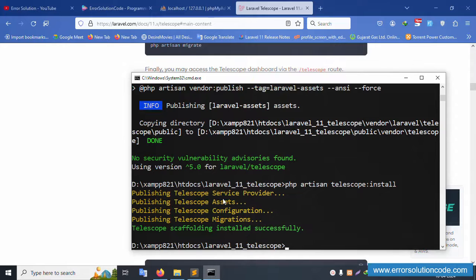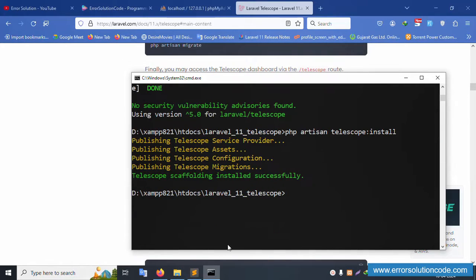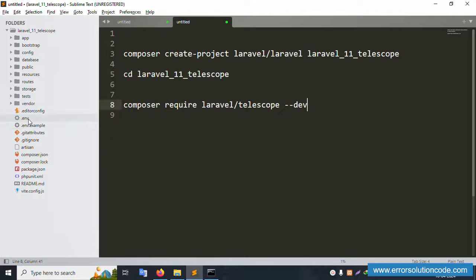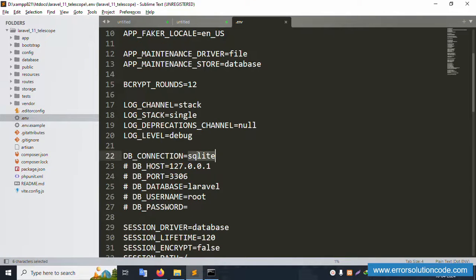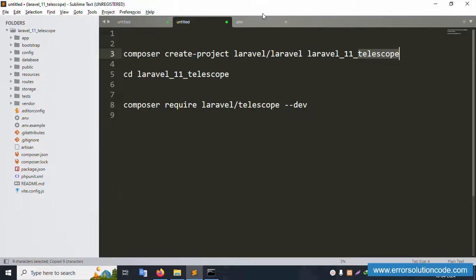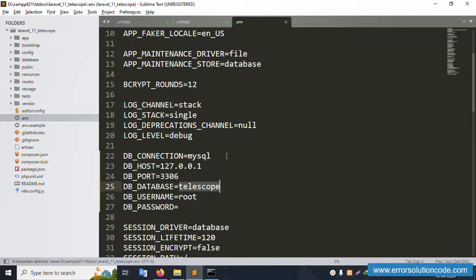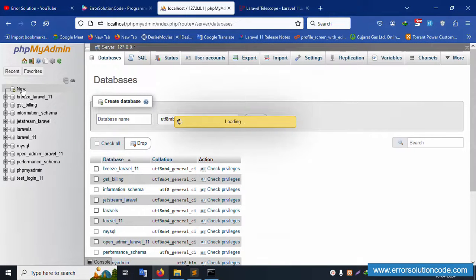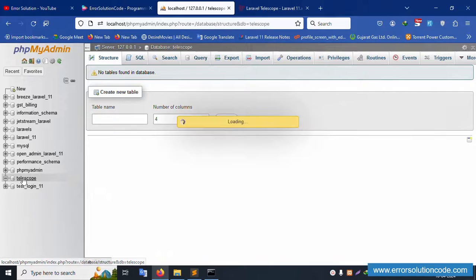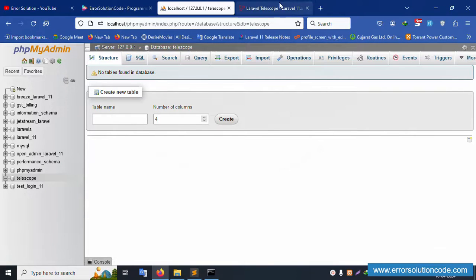Next command: php artisan migrate. First, set up the database. The database driver is mysqli. The DB_HOST is remote and DB_PASSWORD is not used. Set the database name to 'telescope'. Save the .env file, copy the name, and create a new database named 'telescope' in phpMyAdmin. The blank database is successfully created.